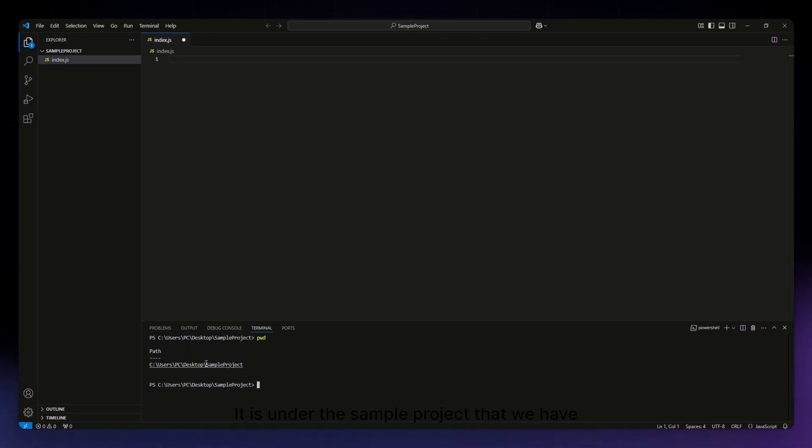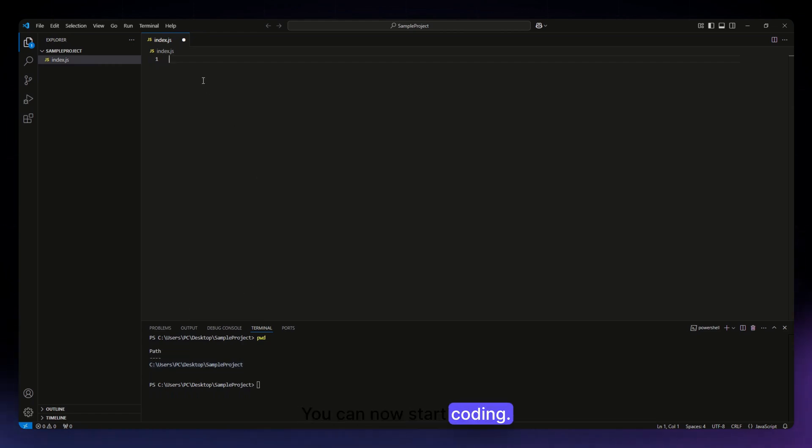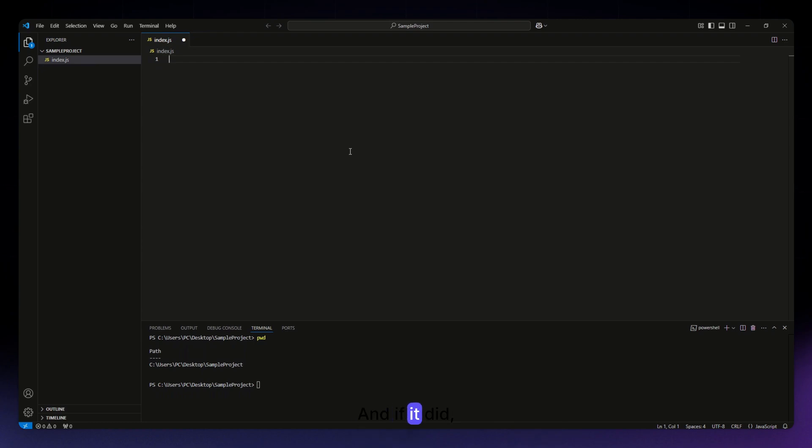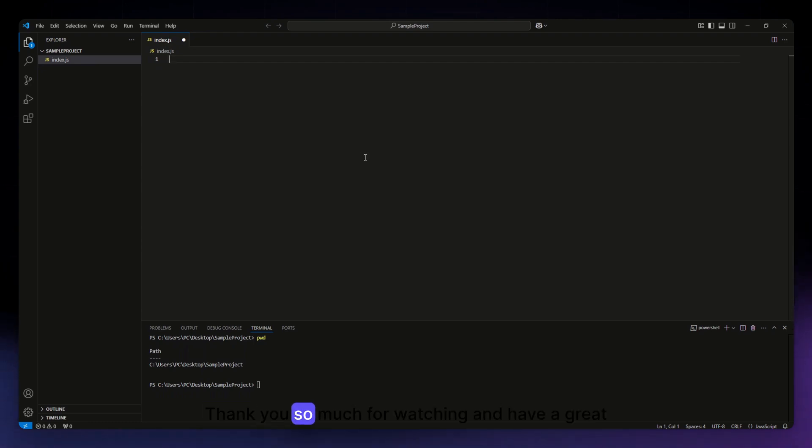So that's basically it, you can now start coding. I hope this video helped you, and if it did please make sure to like, subscribe, and hit the notification bell button. Thank you so much for watching and have a great day.